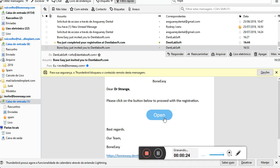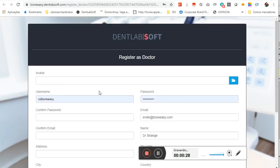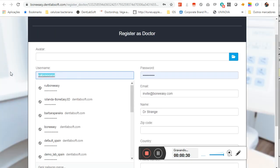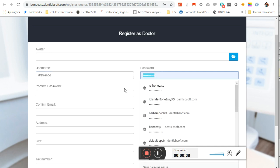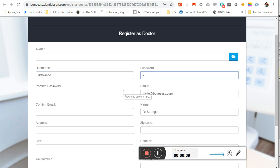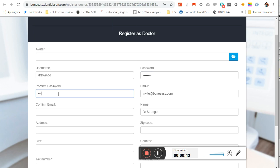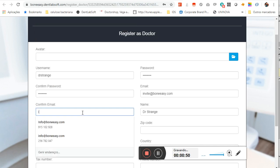You should fill what you need to fill. So we put here as a username Dr. Strange, and then enter the password that we have to confirm, and confirm the email address.